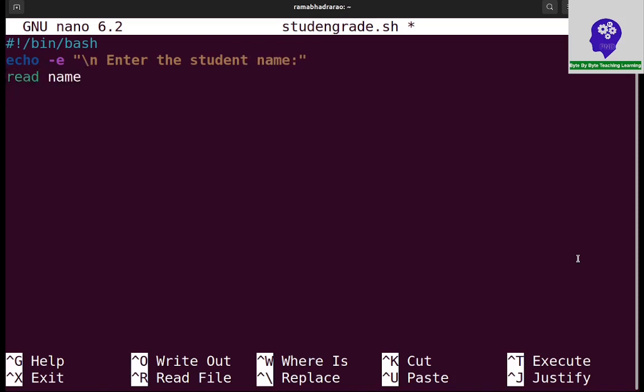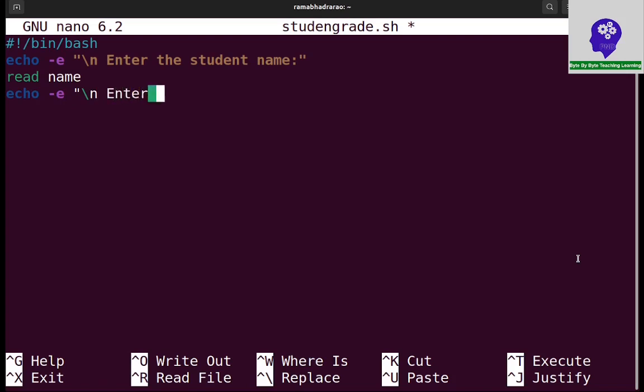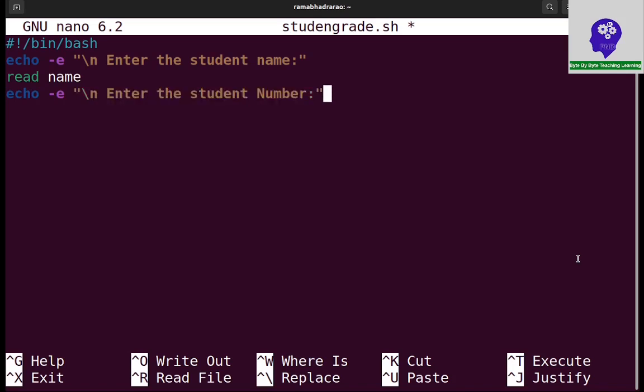Next, echo hyphen E, I need to read the student number. Enter the student number, read number NUM.